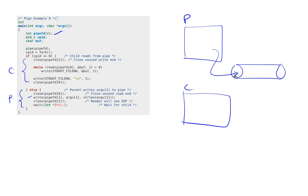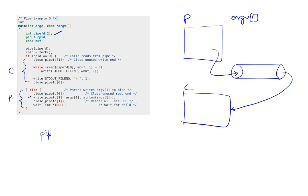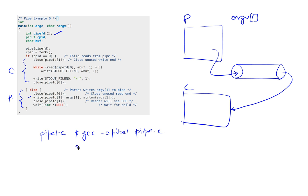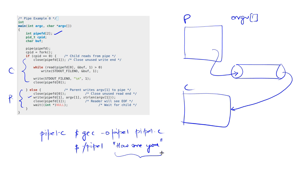The parent will write to the PIPE and the child is going to read from the PIPE. What the parent is writing to the PIPE is argv[1], which means that if this were in a file called pipe1.c and I built it using gcc -o pipe1 pipe1.c, then I would run it as pipe1 with some value. So let's say I said "how are you". You'll recall that this entire thing goes into my argv[1].